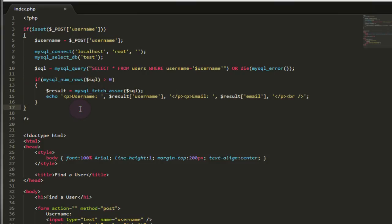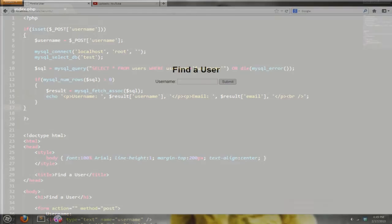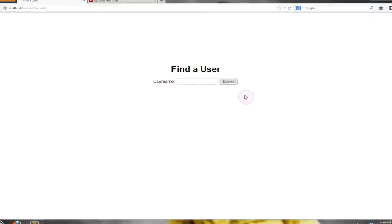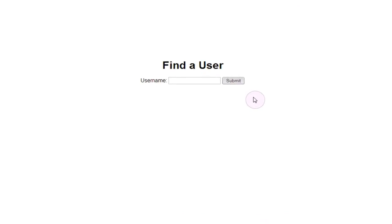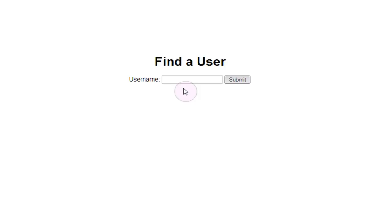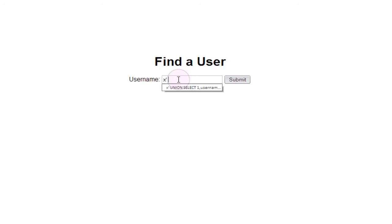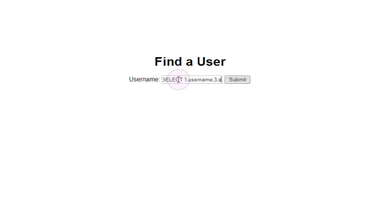So we can take a look at how that works in our find a user page now. I can actually demonstrate how this new server side scripting works. If we try to input the same SQL injection union statement that we used in the previous video, we'll use X as our dummy data, close our encapsulation, then use union select 1, username, 3, and password. And we're going to select those from the users table.